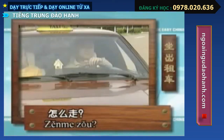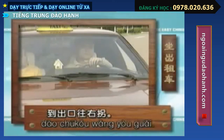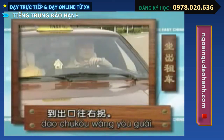怎么走？ 走高速公路，到出口，往右拐。 (How do I get there? Take the highway, get off at the exit, turn right.)